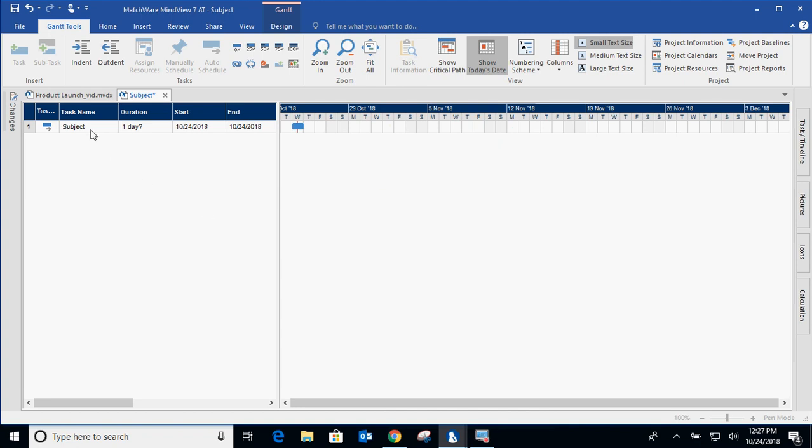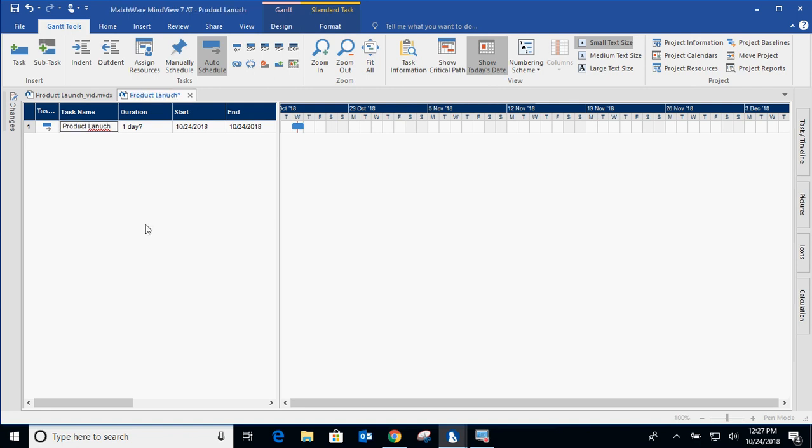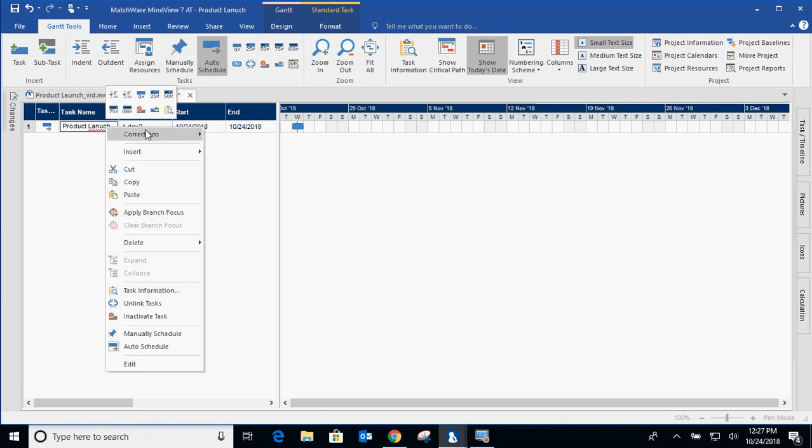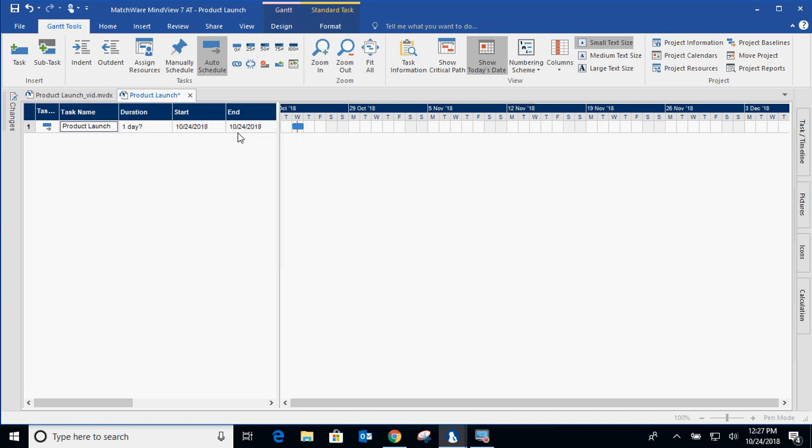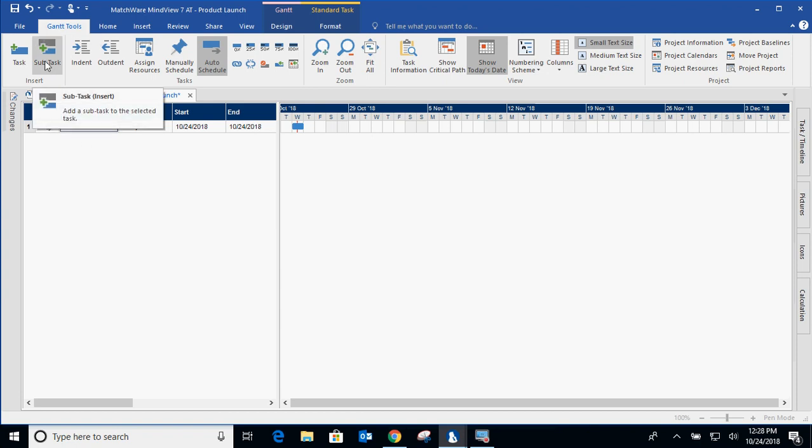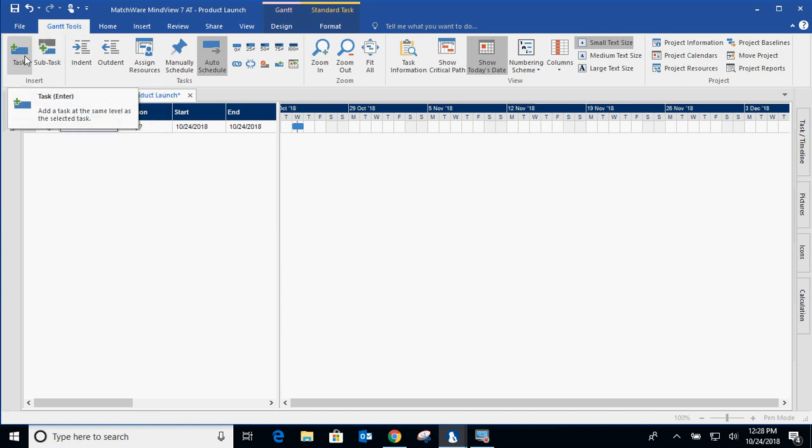So let's get started by creating a task and we'll create product launch. There's also corrections in here for you. And product launch is the project that we're going to be working on. So create a subtask under product launch or another task.